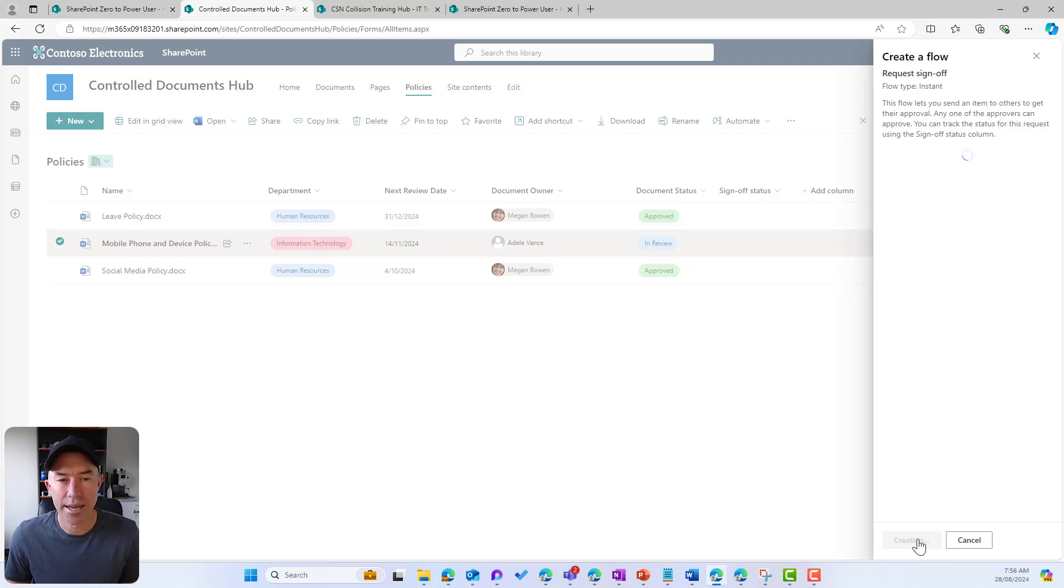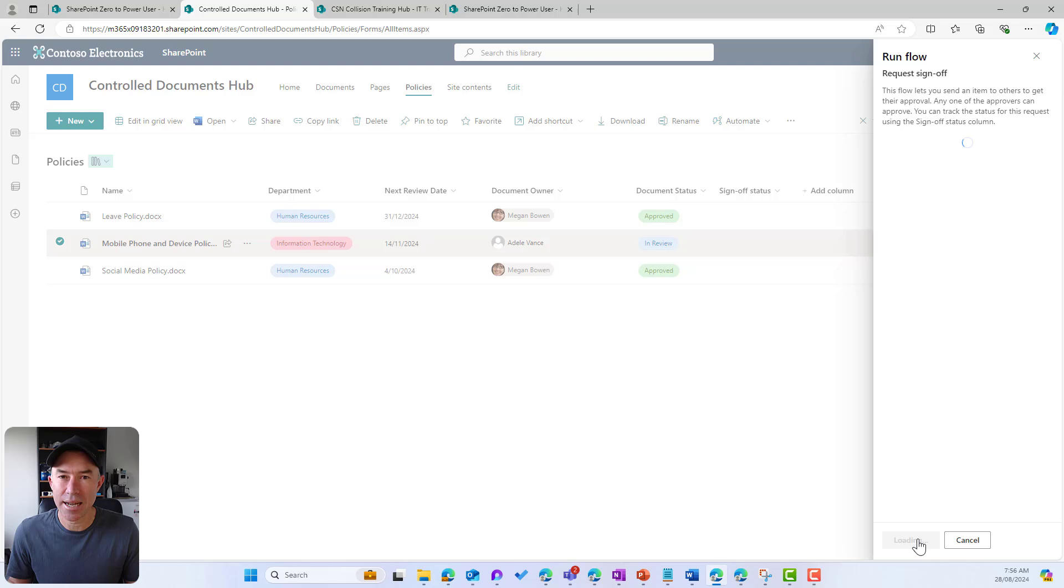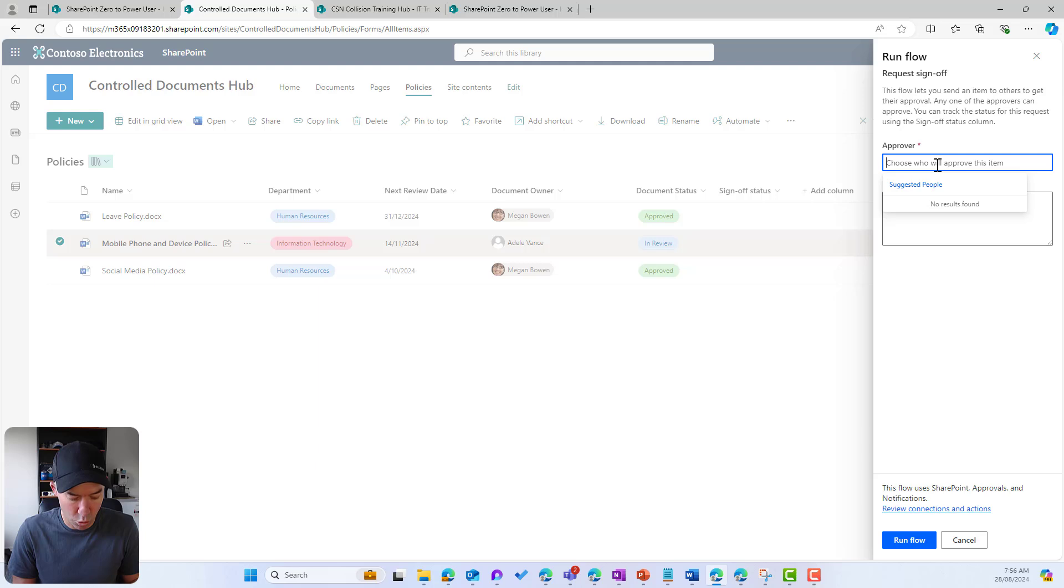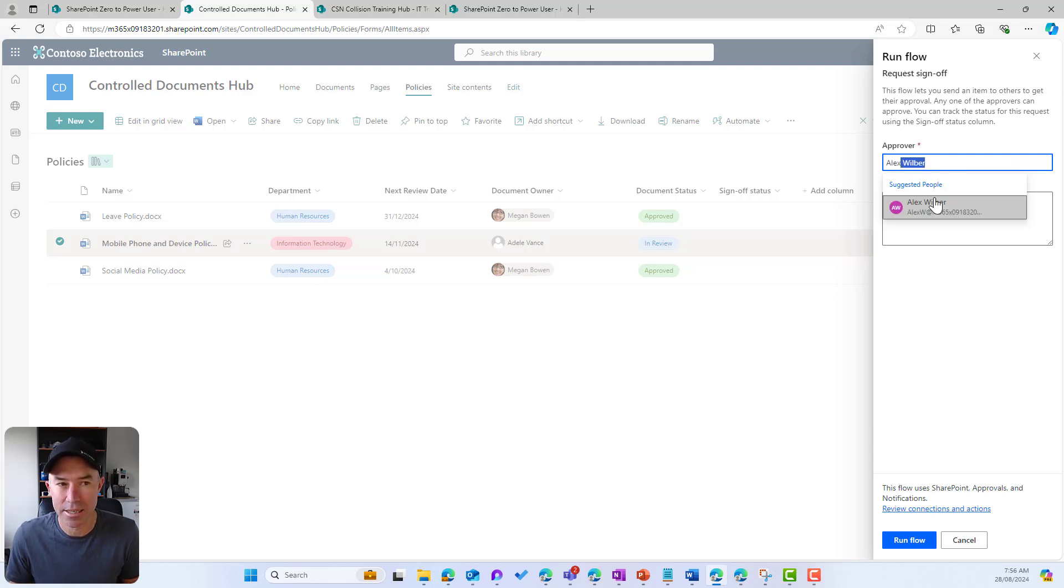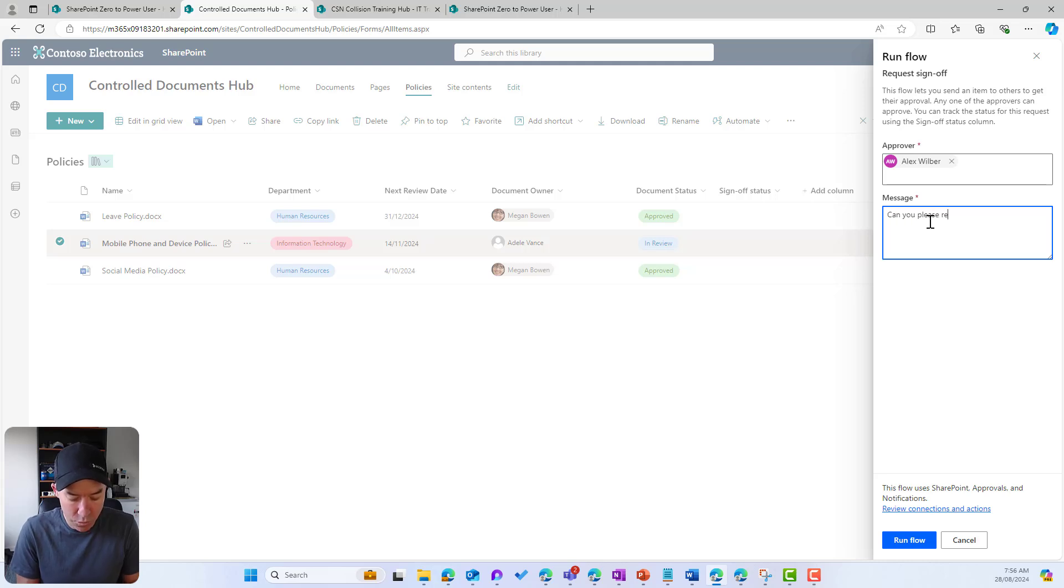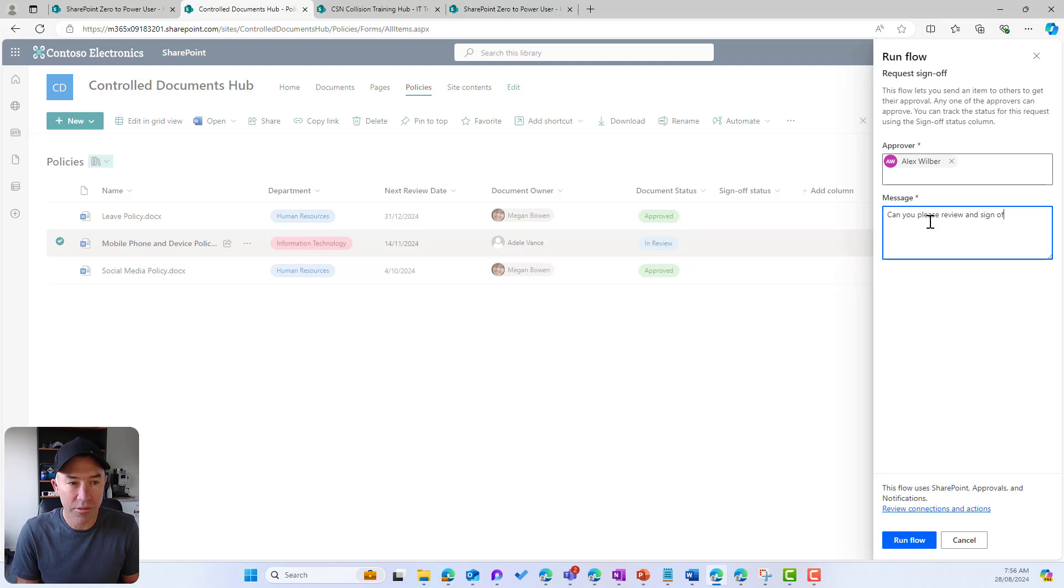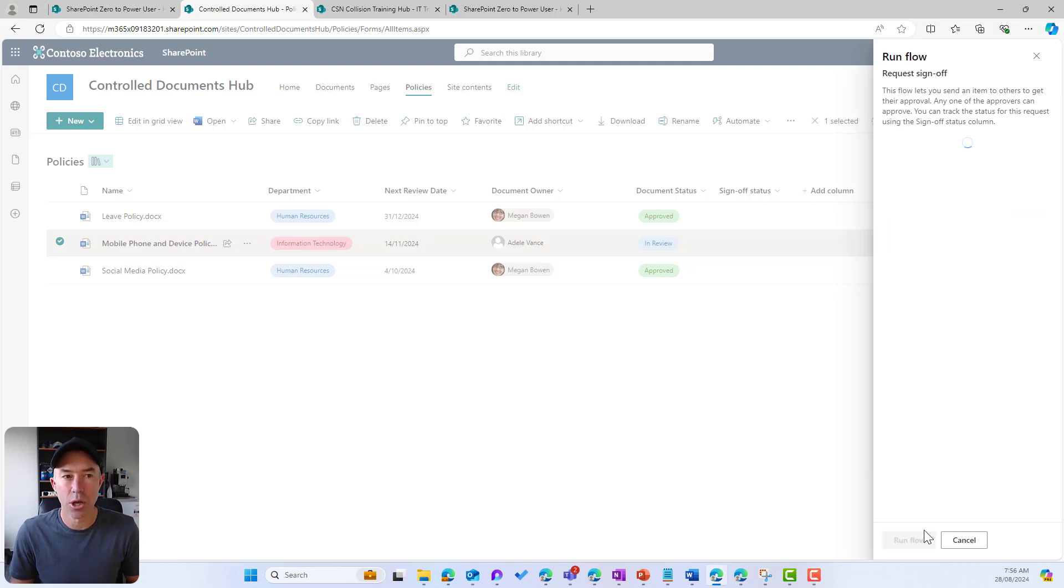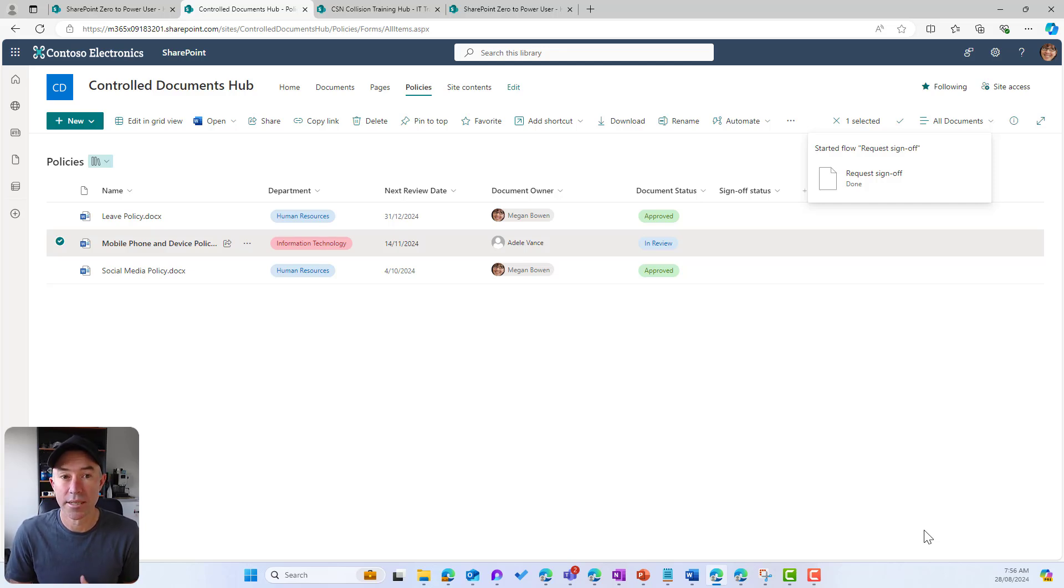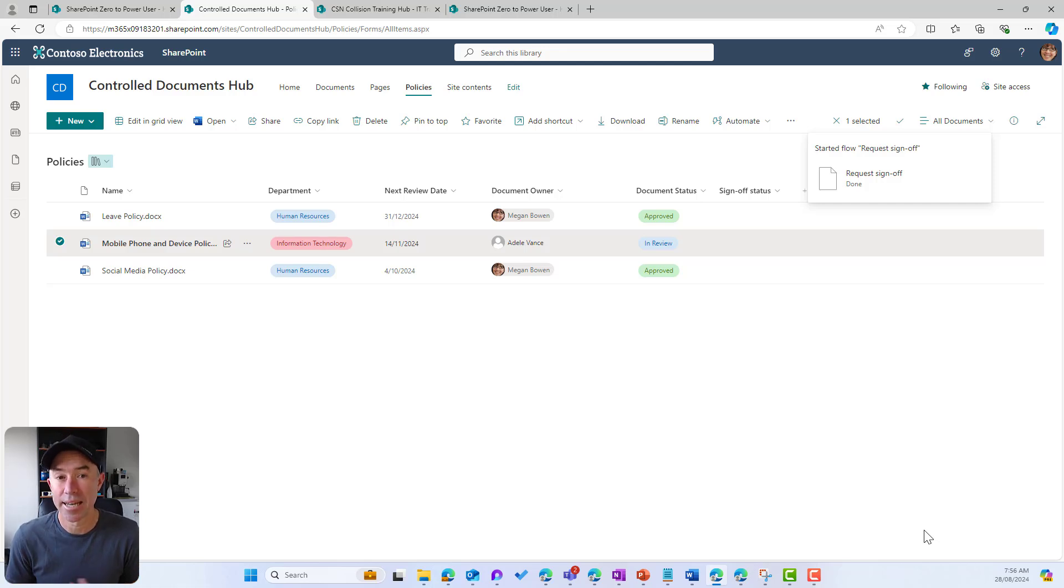So that's now creating, and now once this is done we're going to be able to type in a user's name who we want to approve this document. So I'm going to type in Alex's name and give him a little note: 'Can you please review and sign off,' and I will run that flow. So what's going to happen here is Alex is going to get a little notification via email that I've requested a sign off for this particular document and he can review it and then take action on it.